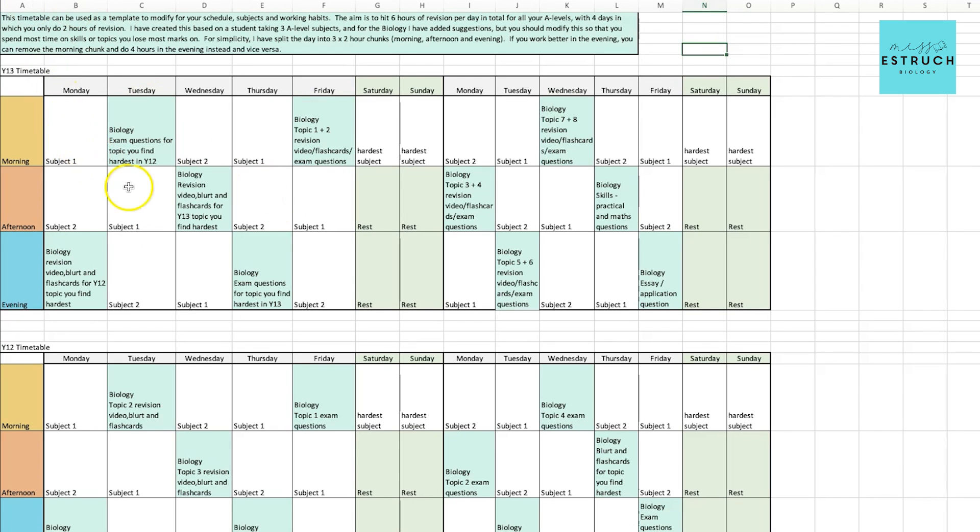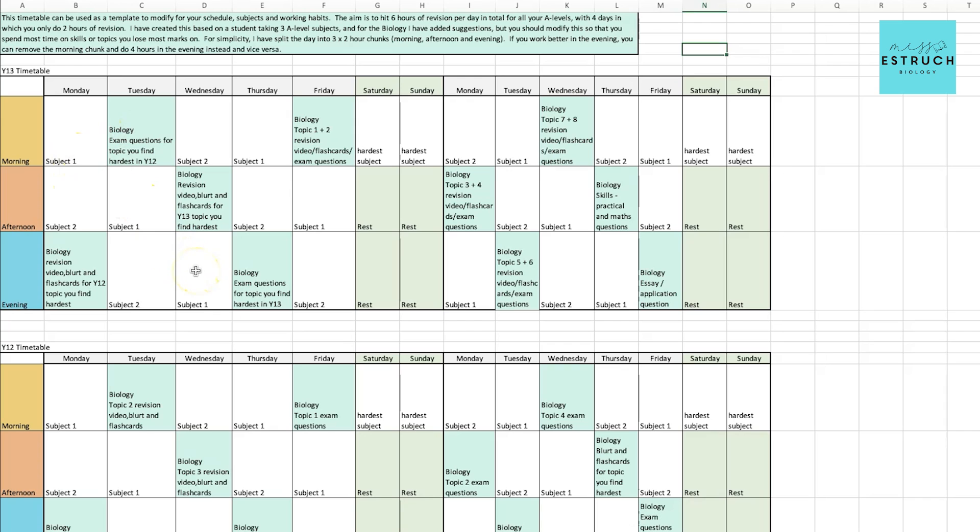I've done an equal split across all of the A-levels. This might be something that you want to slightly edit if you know that one of your A-levels you are significantly lower in, because that one you should spend slightly more time on. I've just left them blank so you can fill it in for your other subjects.